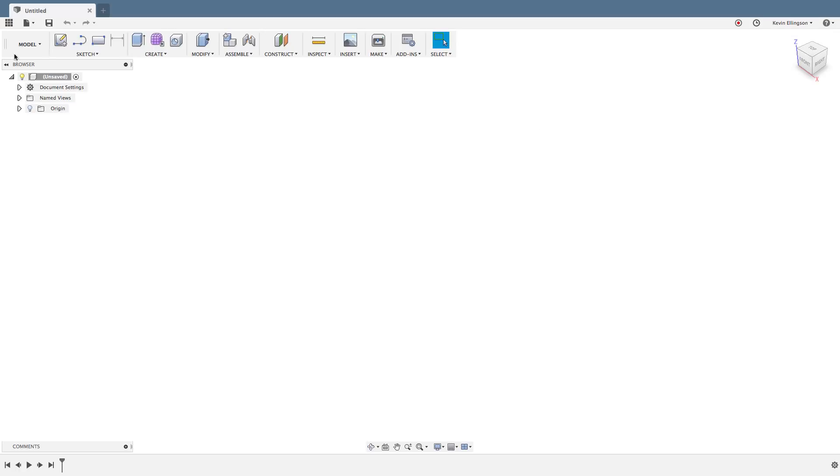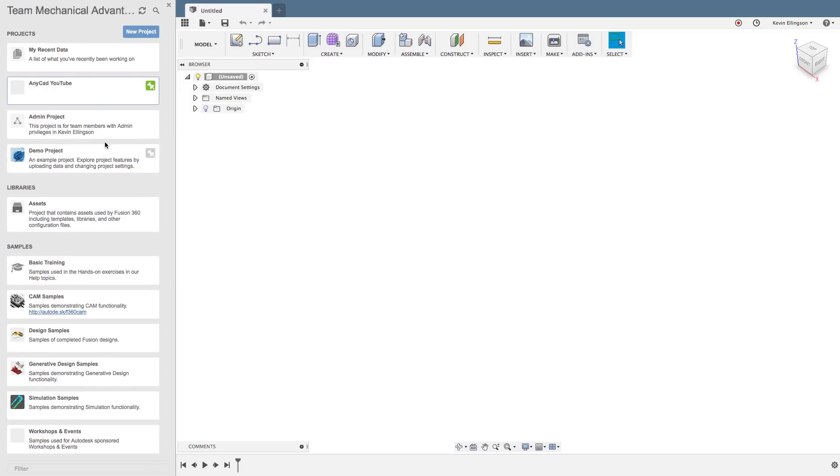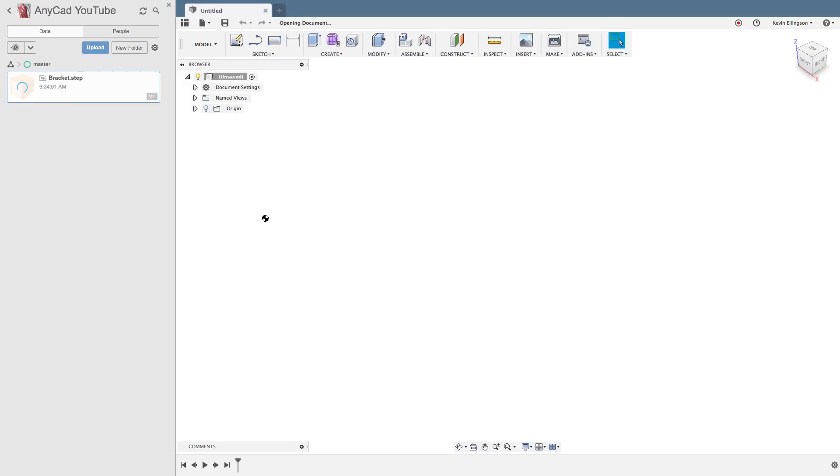So now that I've got that, I'm going to go ahead and switch to my data panel. And inside of here, we'll see if I refresh my AnyCad YouTube, and what I'm going to do is right click and open and say just open. And it'll open the file. It's going to take just a second to sync it down.